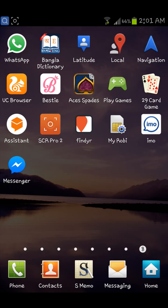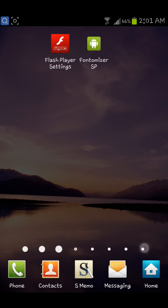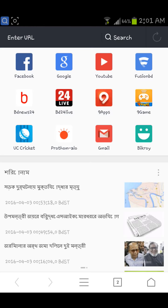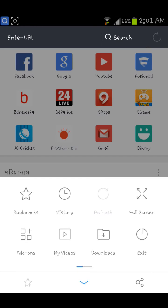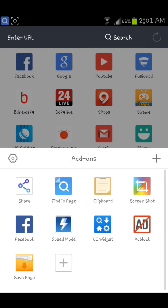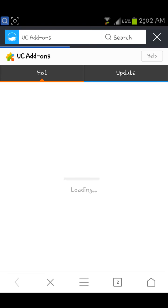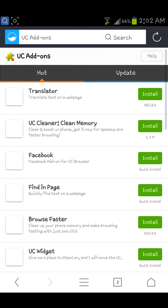Hello friends, today I will show you how to generate a QR code through a smartphone, through an Android device. First of all, you need to open UC Browser, then click here on the ads section.